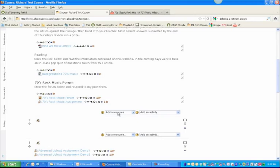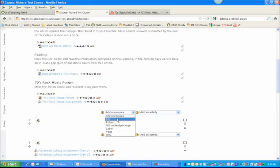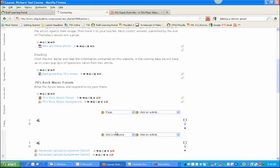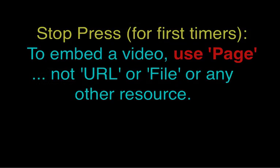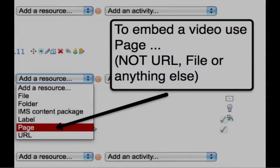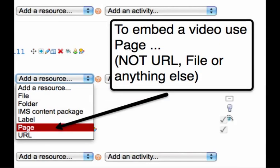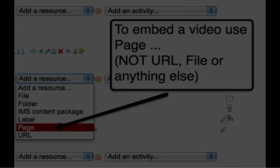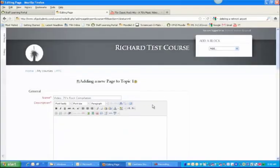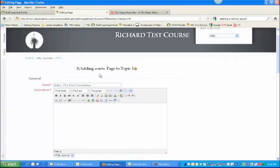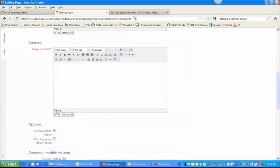What we want to do is actually embed the video into a page, so we're going to choose page. I'm going to call it video 70s rock compilation. I'm going to write the same thing in the description.